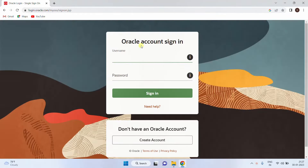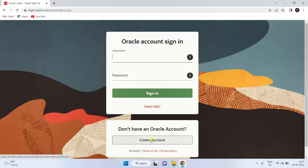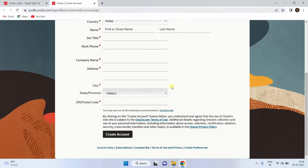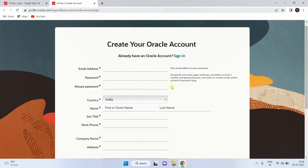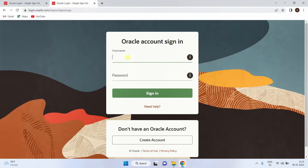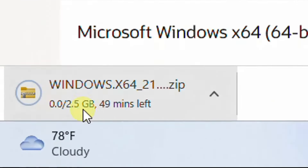Now it will direct to the Oracle account login page. You need an Oracle account in order to download this software file. If you don't have an Oracle account, just click on 'Create Account' — creating an Oracle account is as simple as creating a Gmail account. I am already having an Oracle account, so I am going with sign-in. I have given my username and password and clicked on sign-in. Your download has started.